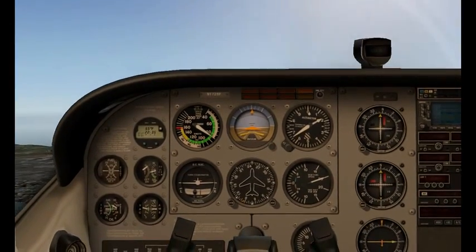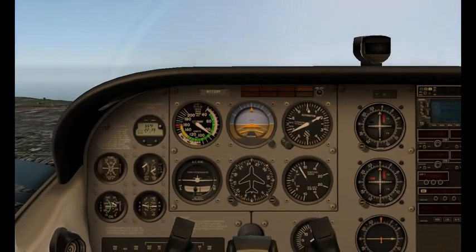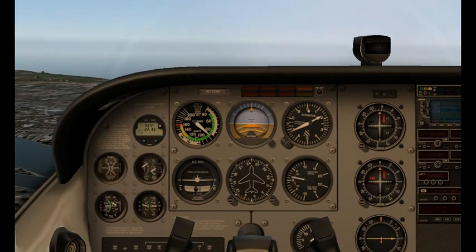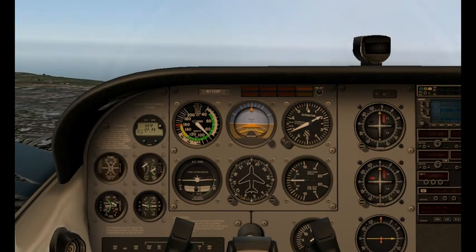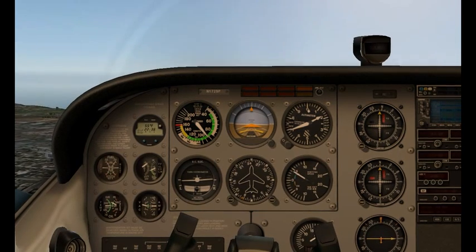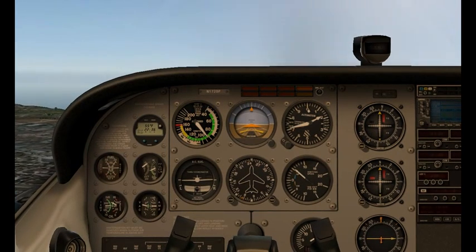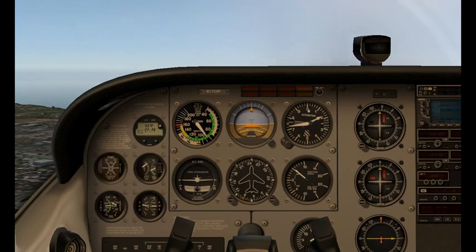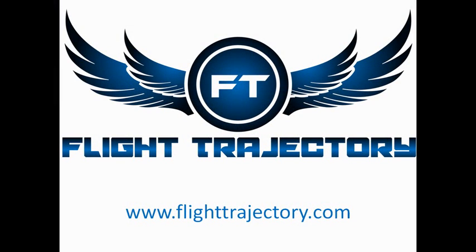There you have it — stalls and spins in Flight Simulator. If there's anything you'd like to see me do in a future lesson, or anything you want me to explain better in this video or any of the previous videos, please leave a comment below and let me know. Thanks for watching. You can find me at facebook.com/flighttrajectory or visit my website at flighttrajectory.com. Please subscribe to my channel and we'll see you next time.